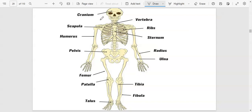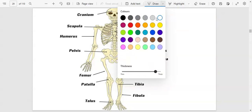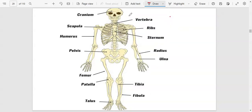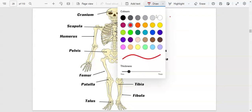We also have the scapula and the clavicle. Apart from just what we are able to see here, we have different types of bones that the human being has, and we are going to look at them individually.